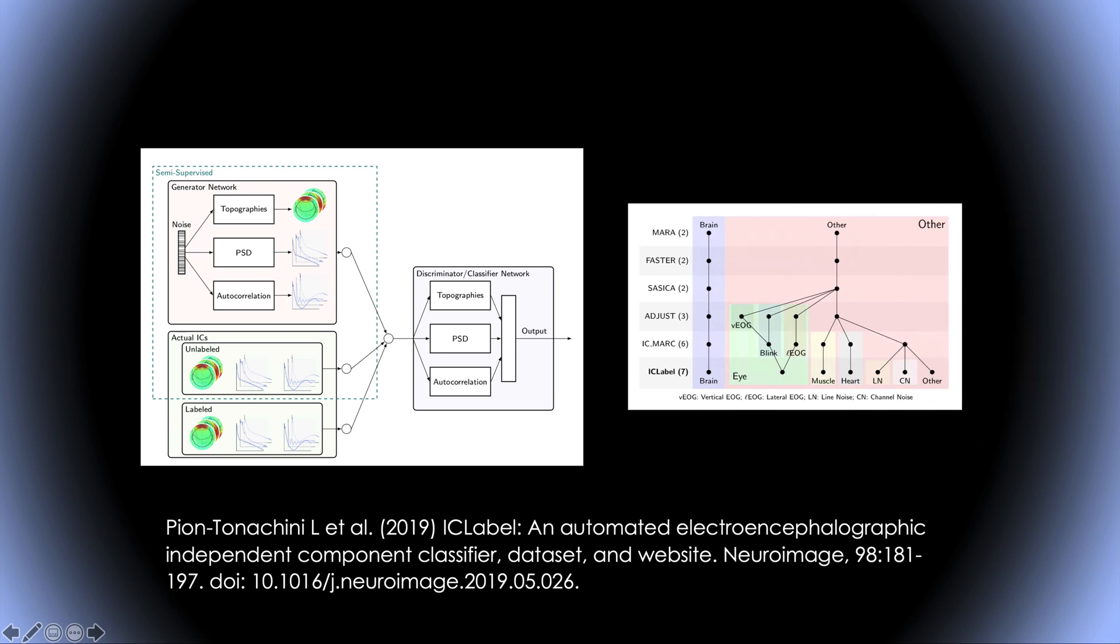He also compared with other methods to reject components and most of these algorithms which are listed here, there's six listed here, most of them are available as EEGLAB plugins so you can also install them and use them on your data if you want to. He claims that his method has the most classes of components and also is one of the most efficient.